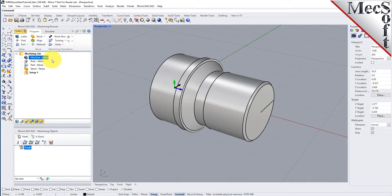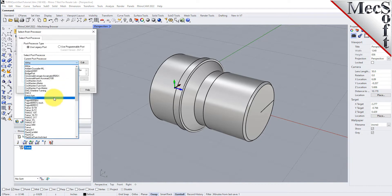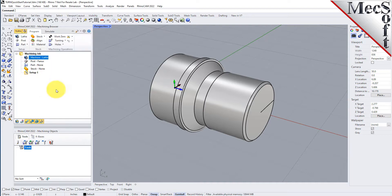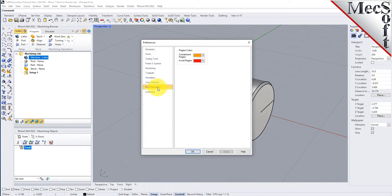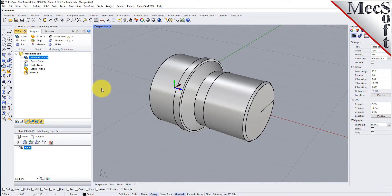Next, we will define the post processor. From the Program tab, select Post to display the dialog. For the current post processor, select FANUC from the list of available posts. Then set the posted file extension to NC. Other file extensions are available depending on your machine requirements. Pick OK and notice that the post type now appears under the Machining Job in the Machining Browser.